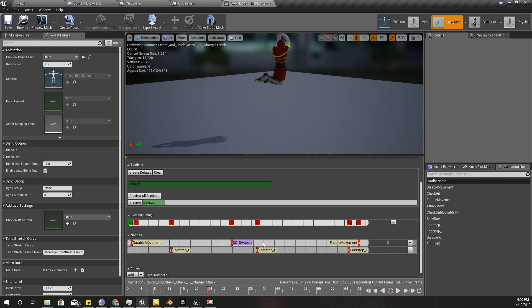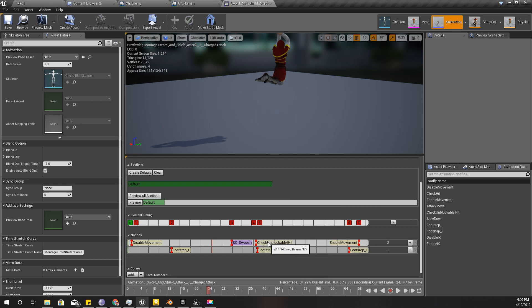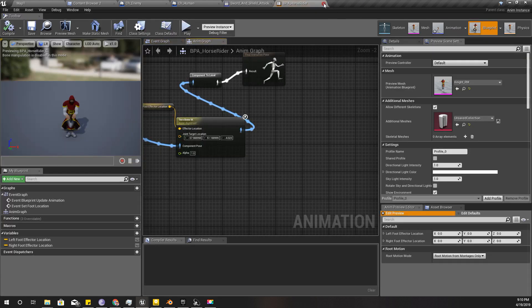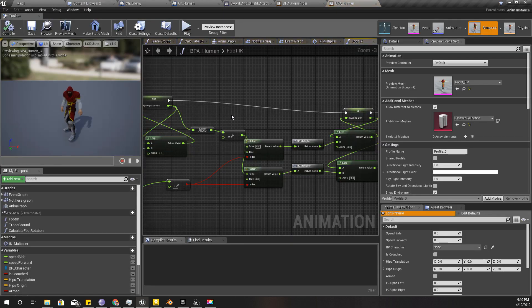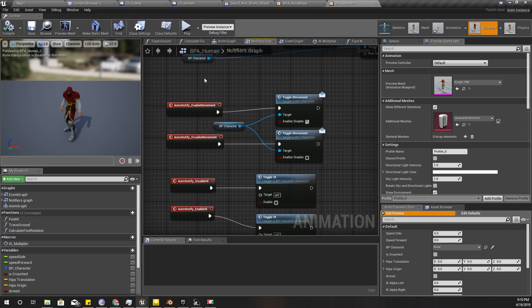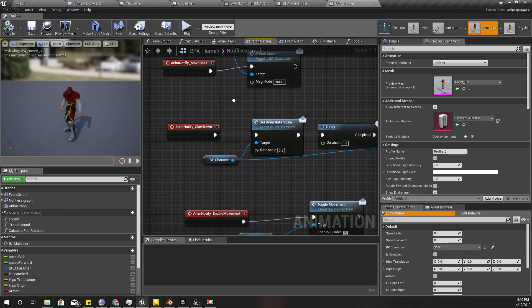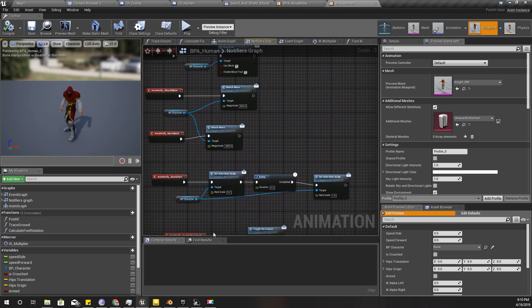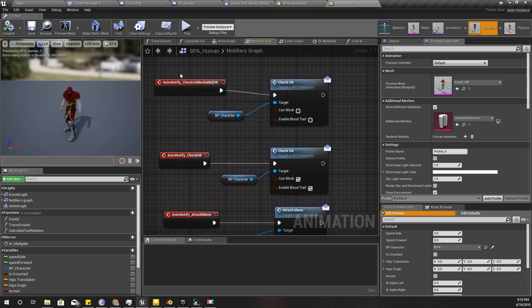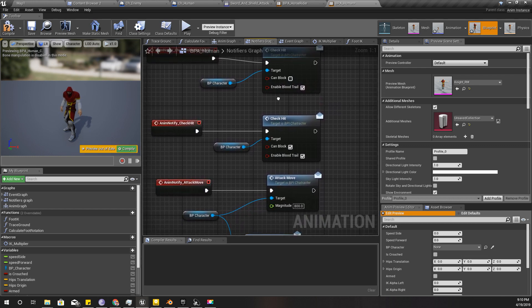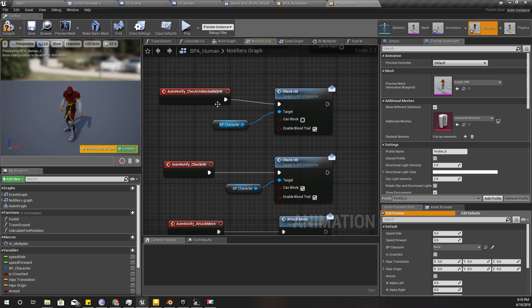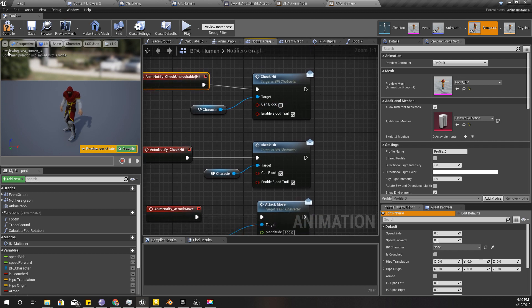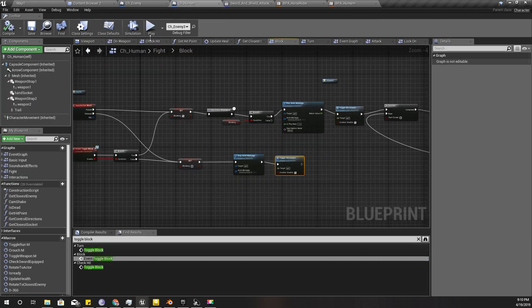So therefore, instead of this check hit, I'll put this add notify check unblockable hit. And I think you remember where I implemented that. If you don't, you can refer to previous videos. So I'll just show you where those events are. These are my animation events, and check it. This is the check unblockable hit. I think I should have enabled that, yeah.